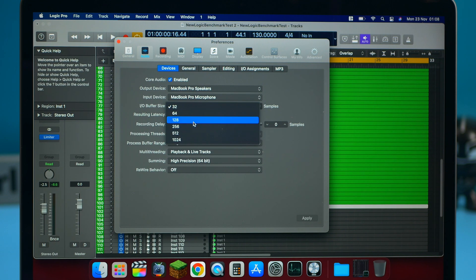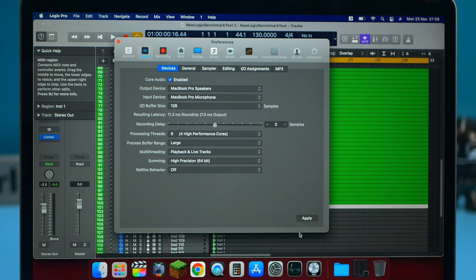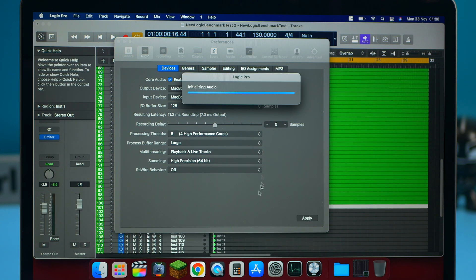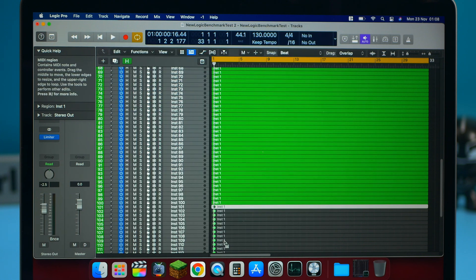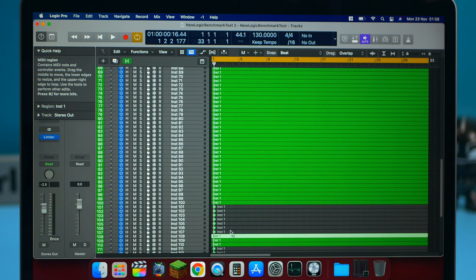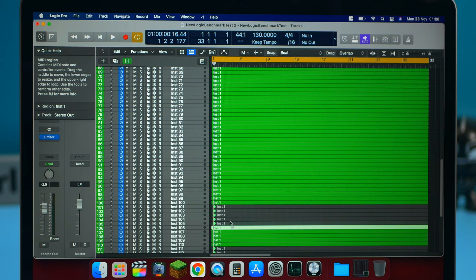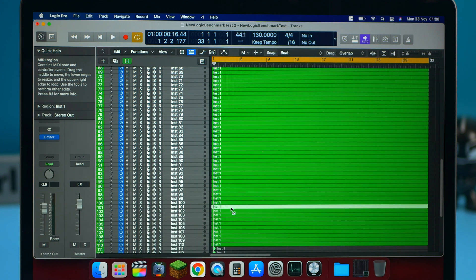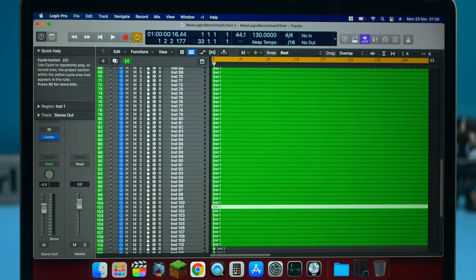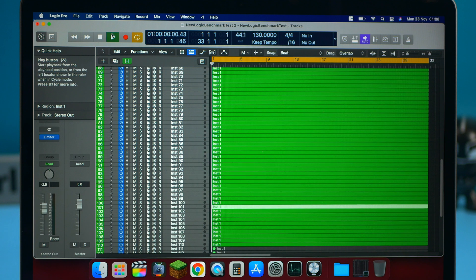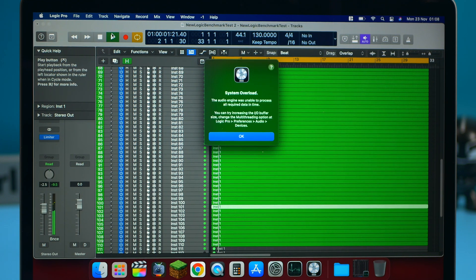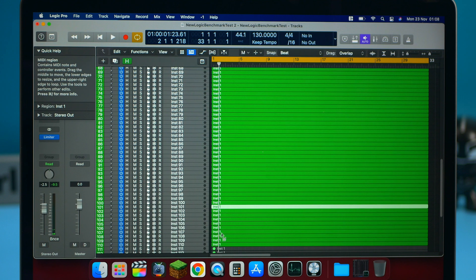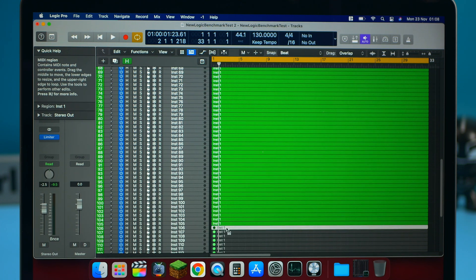Now, let's up the buffer rate to 128. And let's try and do 110 tracks again, see if we can get that. So there's going to be a little bit more latency. But when you're mixing, it's not so much of an issue. No, so can't do 110 tracks. Interesting.